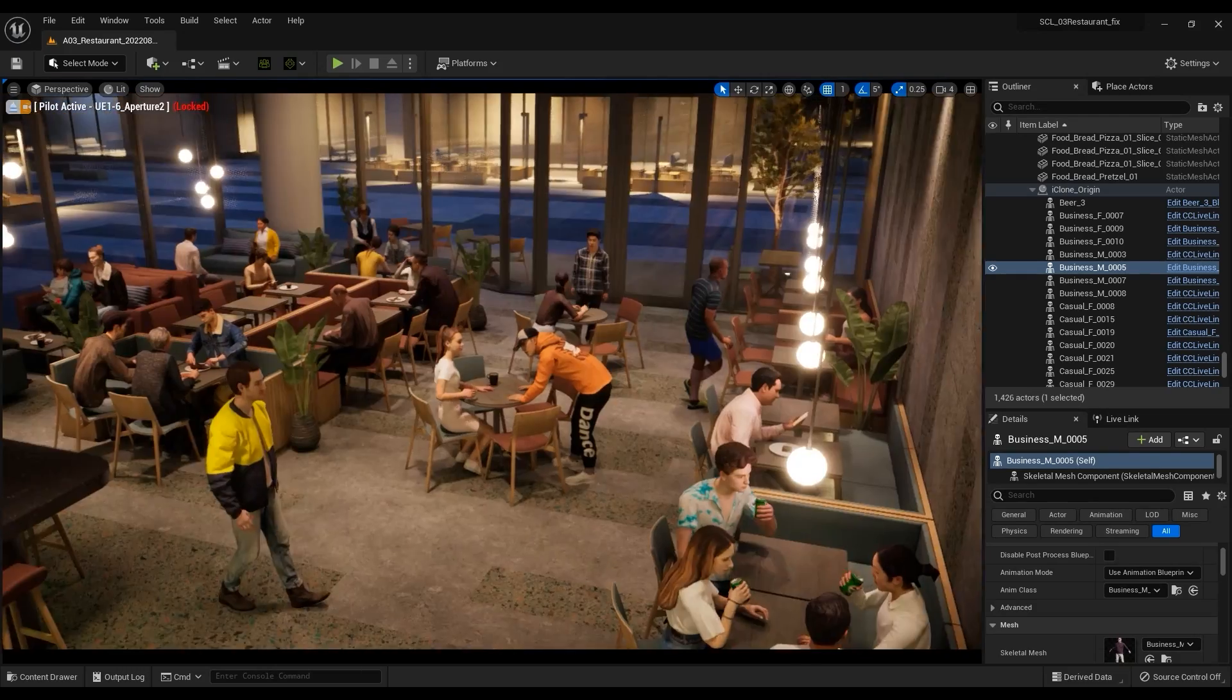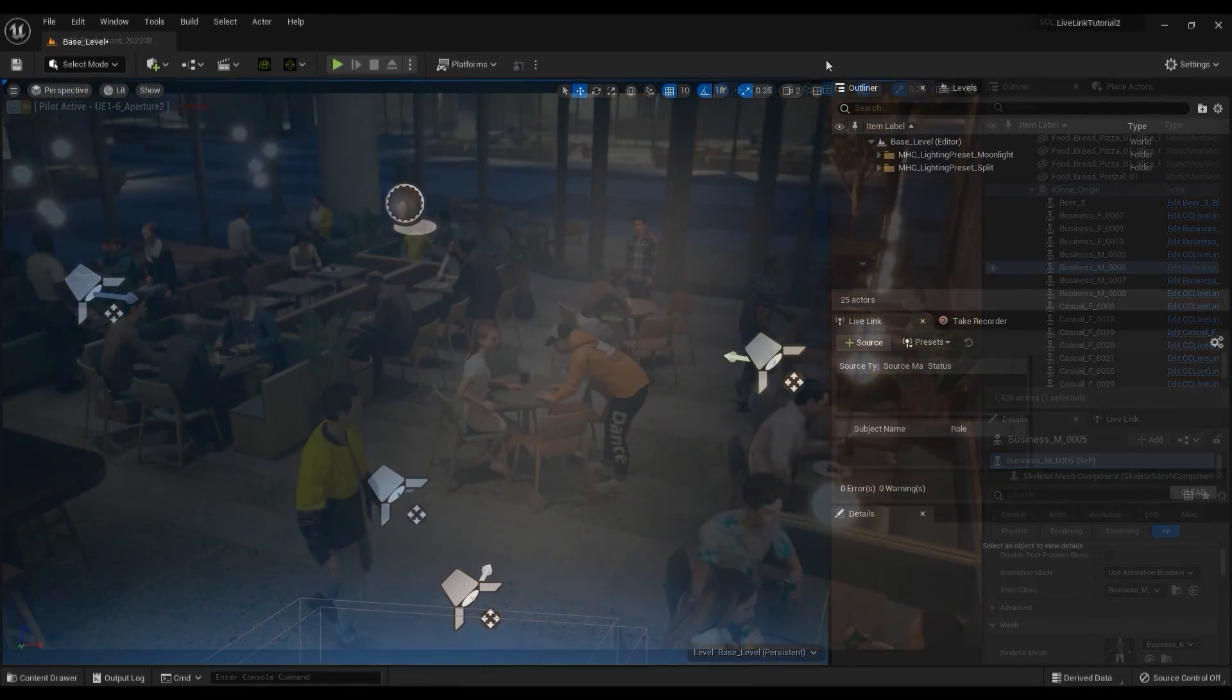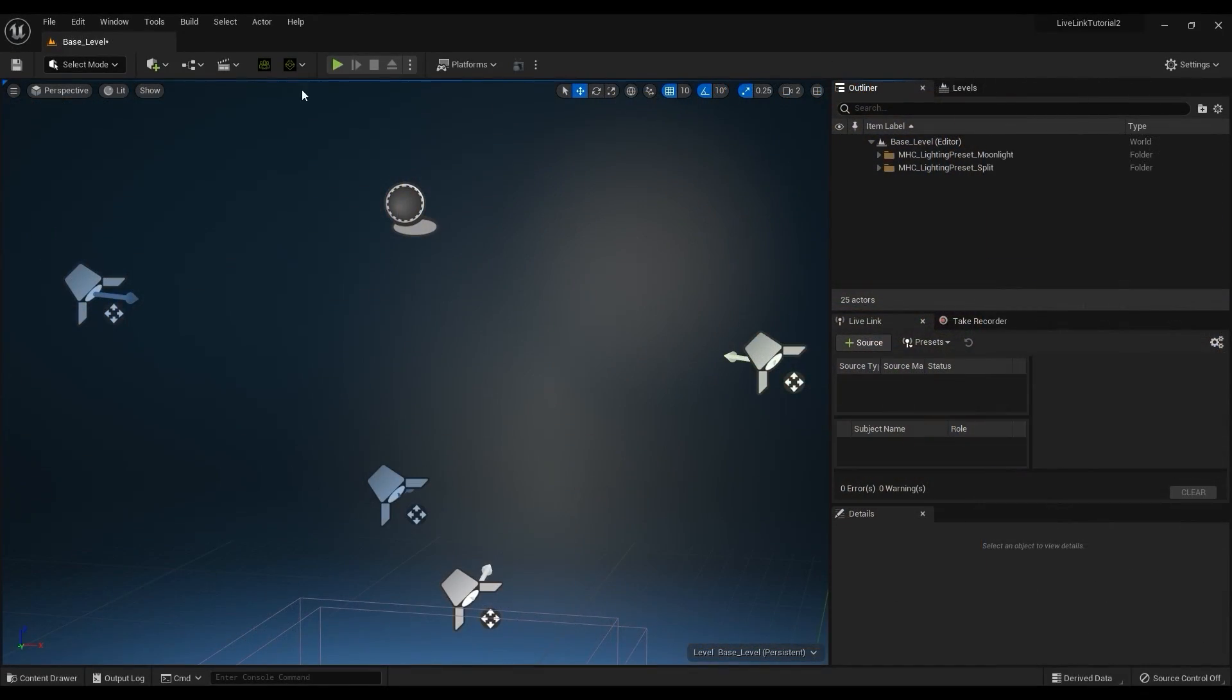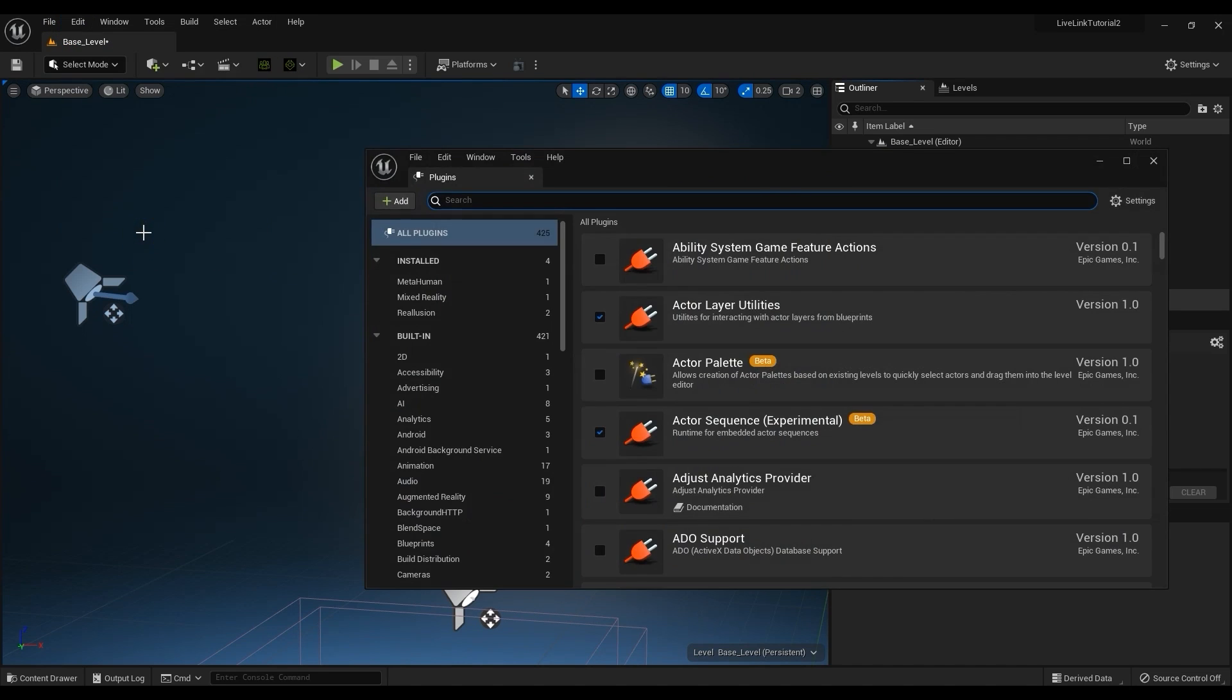For this tutorial, you'll need to ensure that you have both Live Link and the Auto Setup plugins installed. If properly installed, you'll see them in the Unreal toolbar at the top and in the plugins as well.